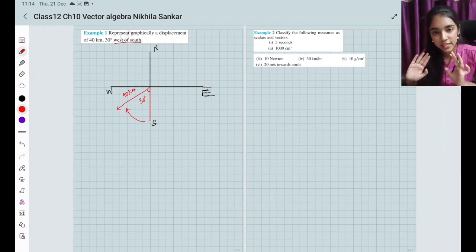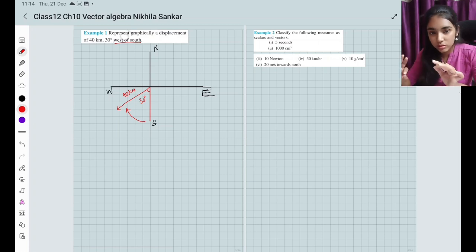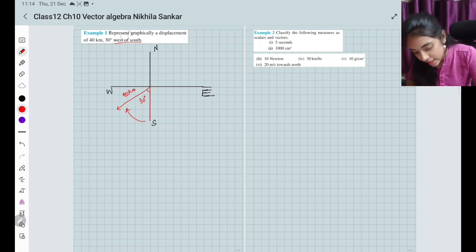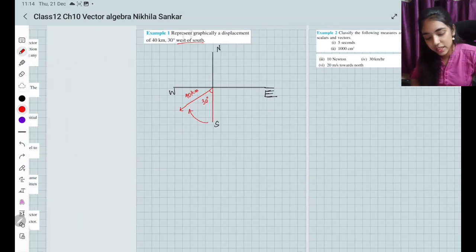North, south, east, west — understand that the displacement goes from south, 30 degrees towards west. The angle shown is 30 degrees from the south axis towards the west, not measured differently. That is the graphical representation.